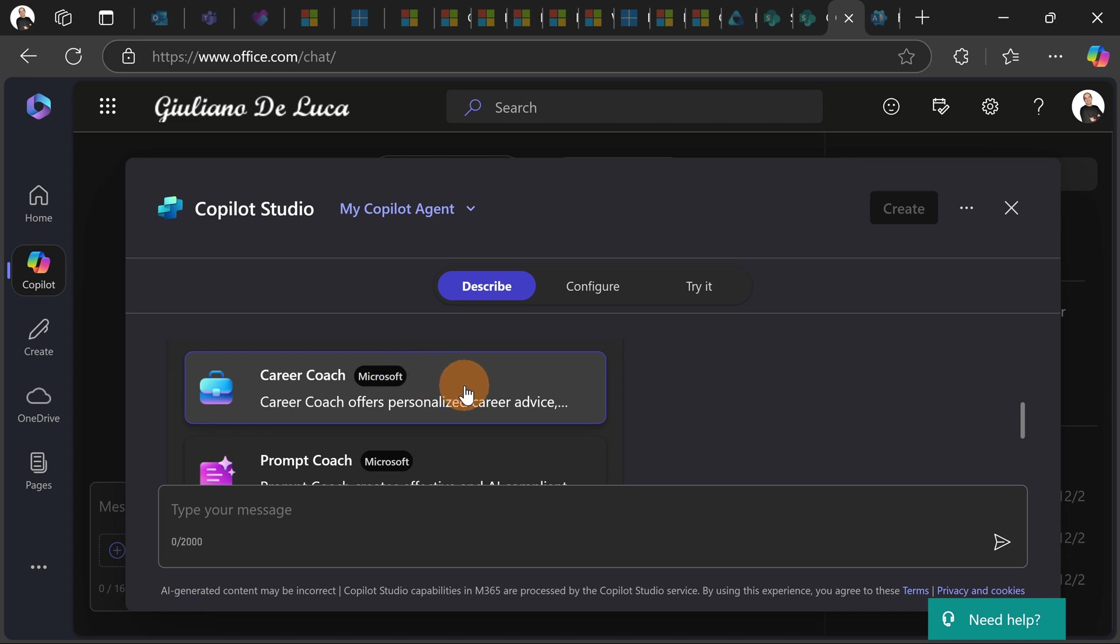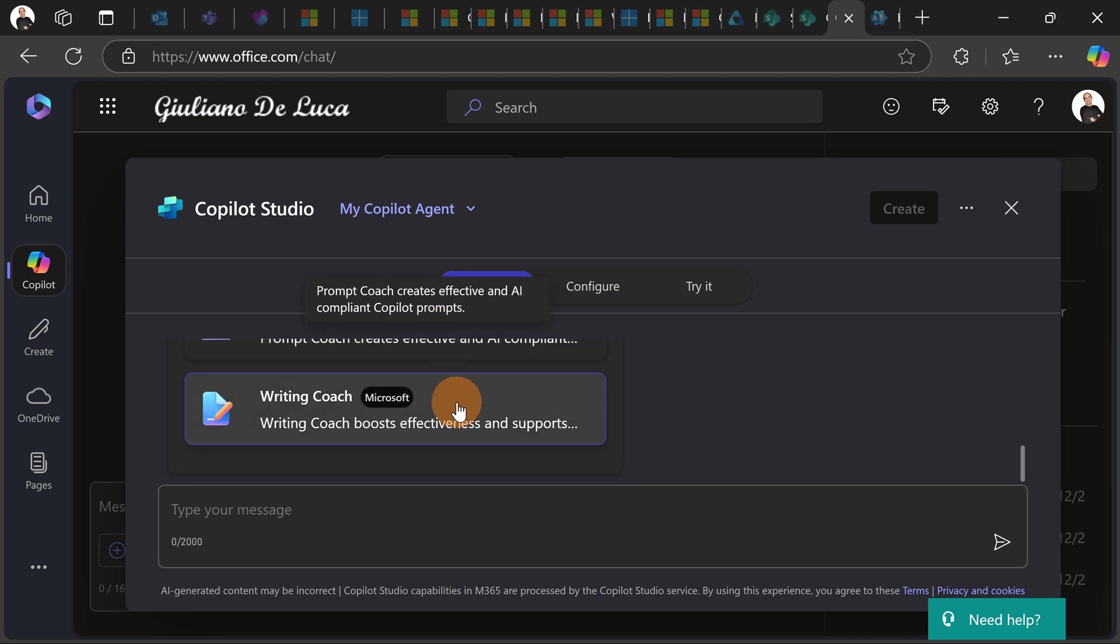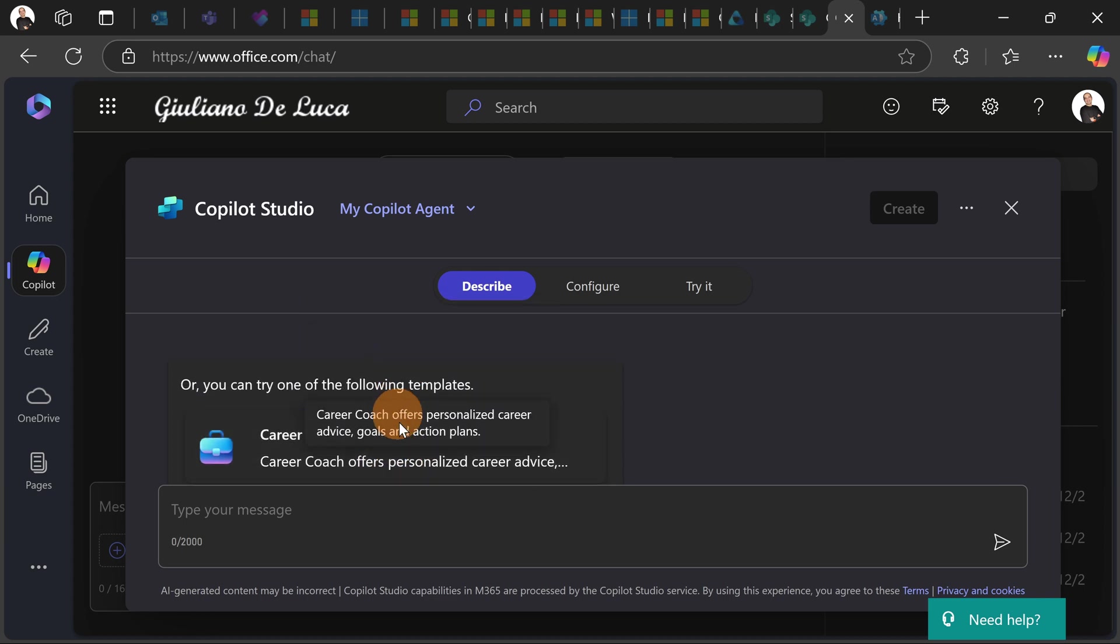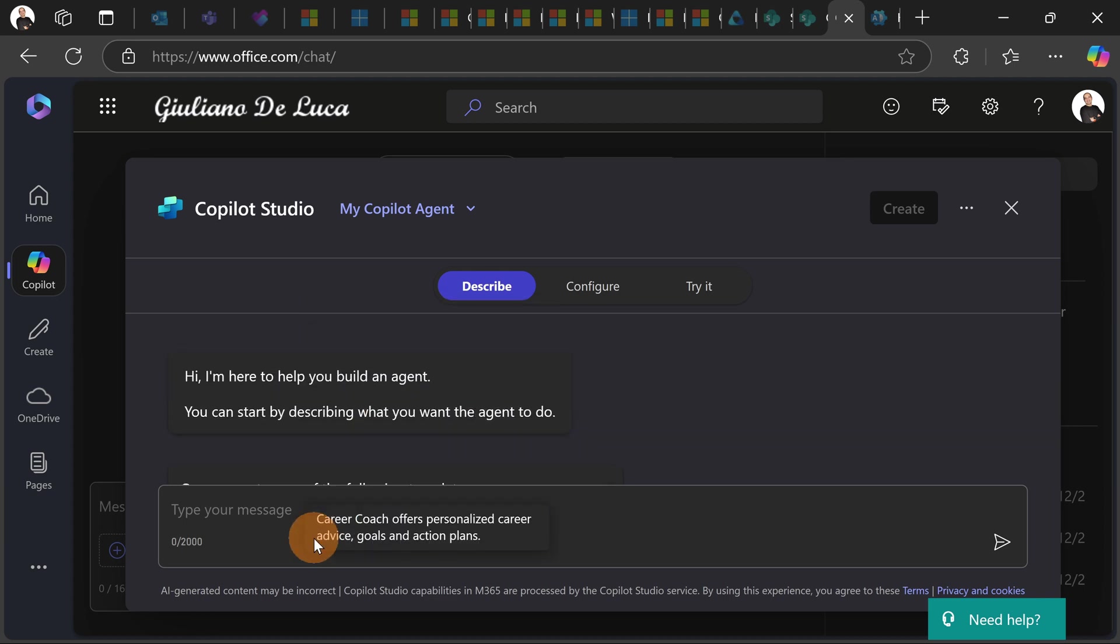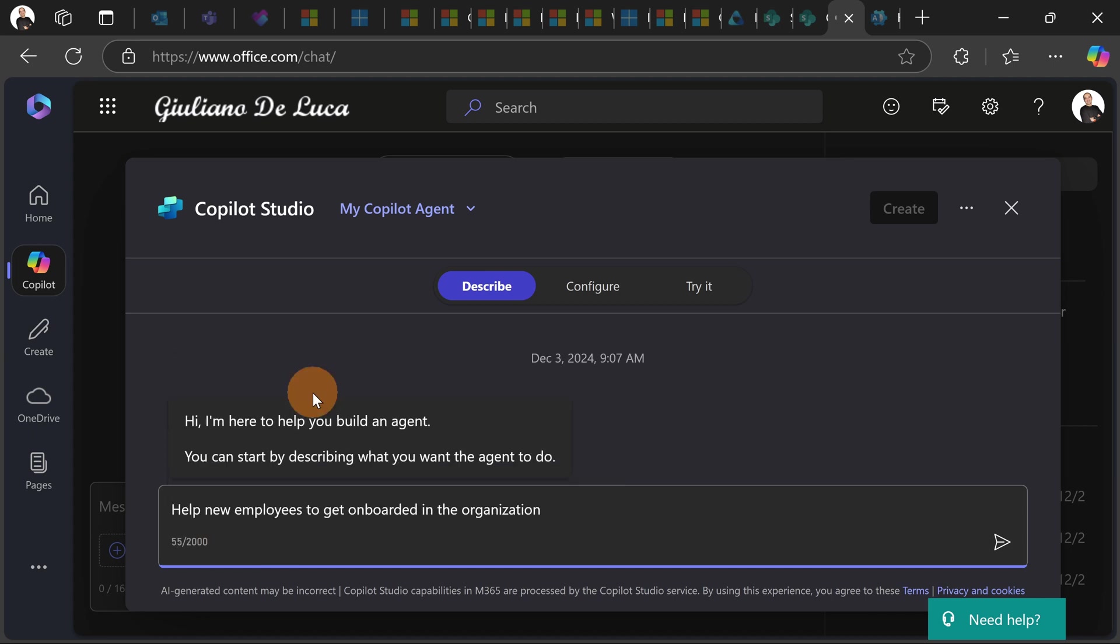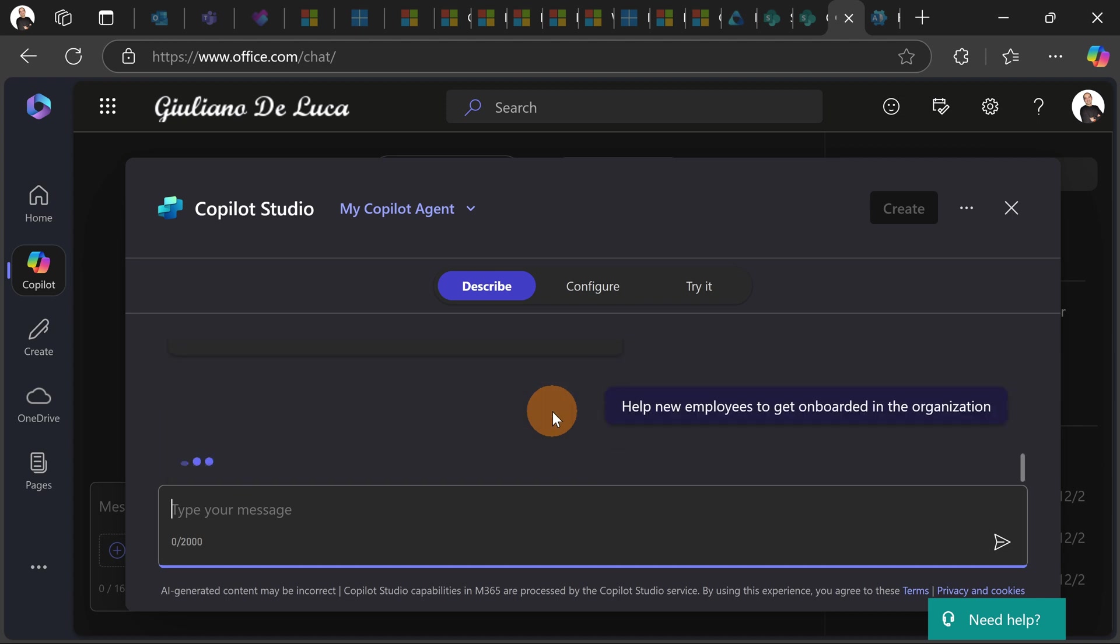So first of all we start with the describe action available. So here you can have some description already available and ready to go, career coach for example, prompt coach, writing coach, this is provided by Microsoft. But here if you want you can start describing the agent that you want to create. So let's start typing something here and this is what I typed: help new employees to get onboarded in the organization. Let's send this message and now let's see what is the proposal by Copilot.